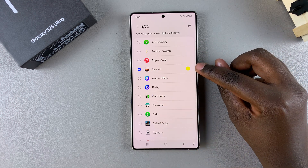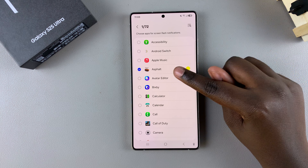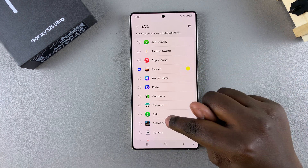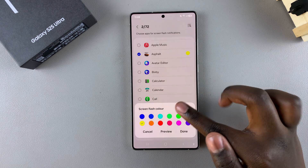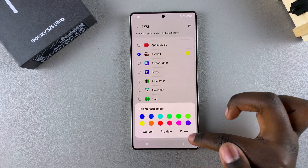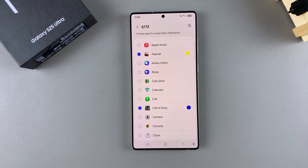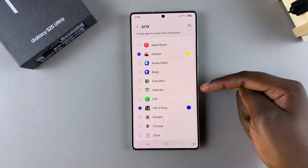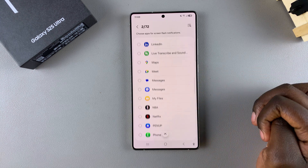You can also choose to change the color for each app's flash notification. For example, for Asphalt it's set to yellow, but if you scroll down and enable it for Call of Duty, you can change it to a different color so you can distinguish which app is sending you a notification based on the screen flash you see on your phone. You can go through the list and customize them to your liking.